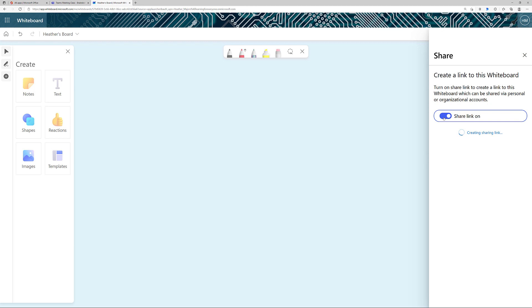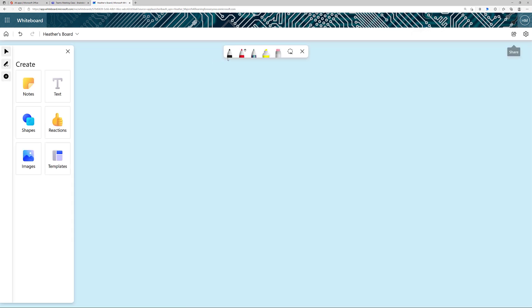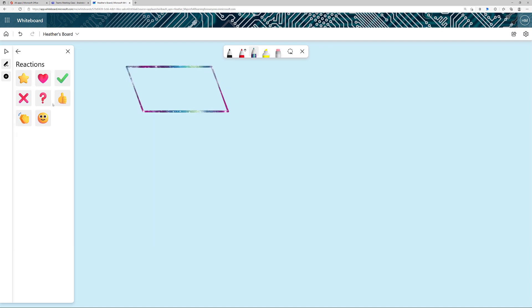So let's go ahead and click the toggle for Share link on, copy the link, and send it to any of your coworkers that you would like to collaborate with. And then now we can start drawing on our canvas and filling out the whiteboard just like we did before.